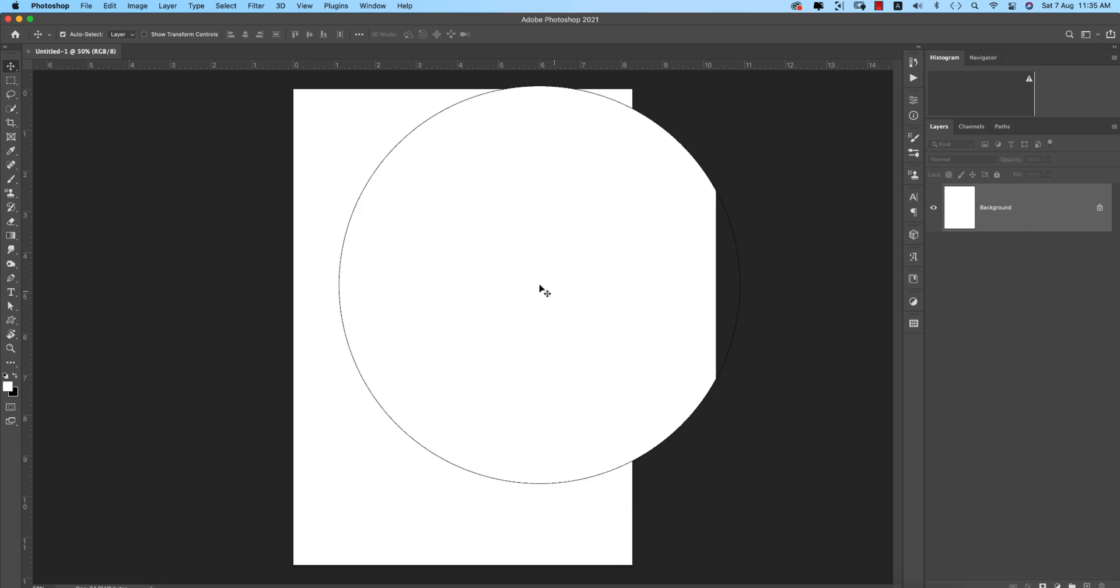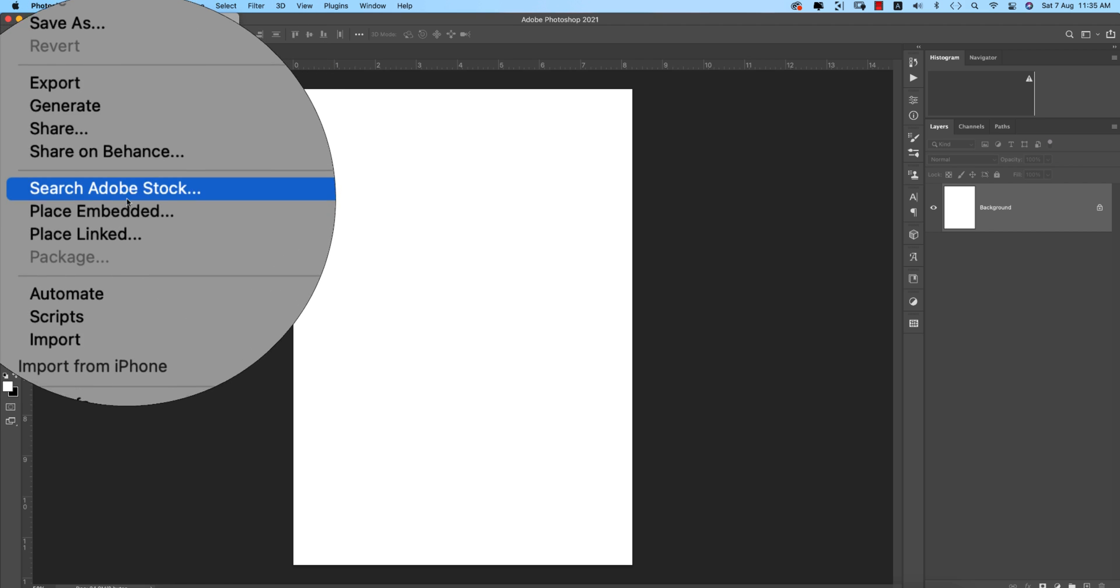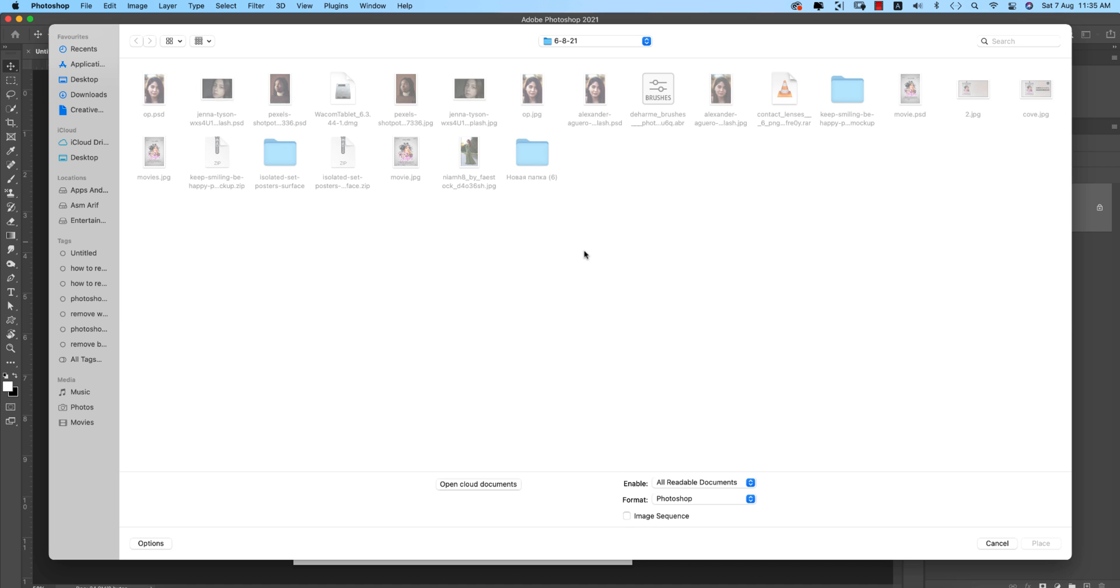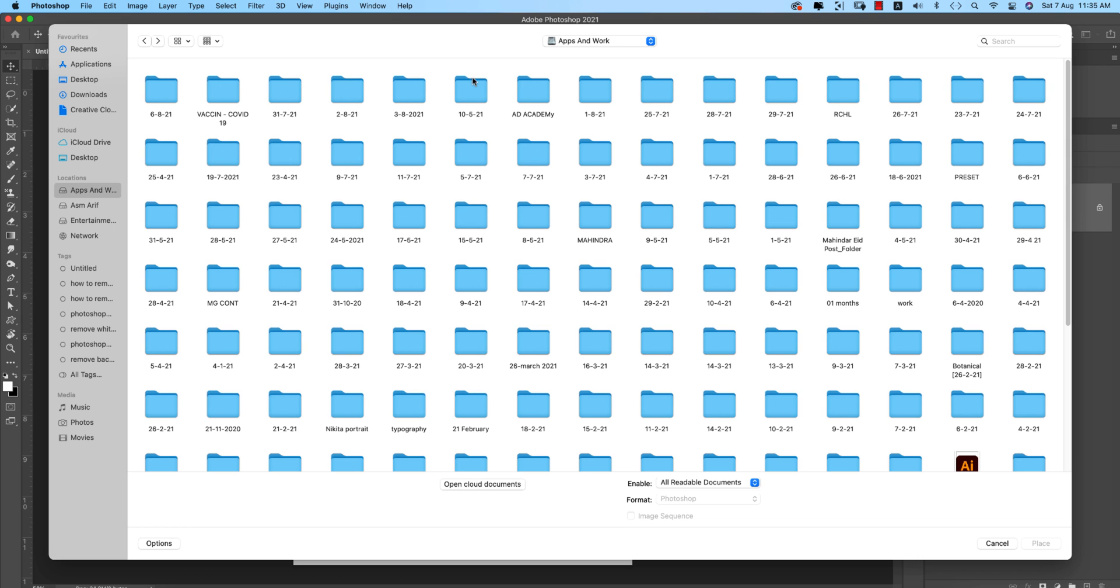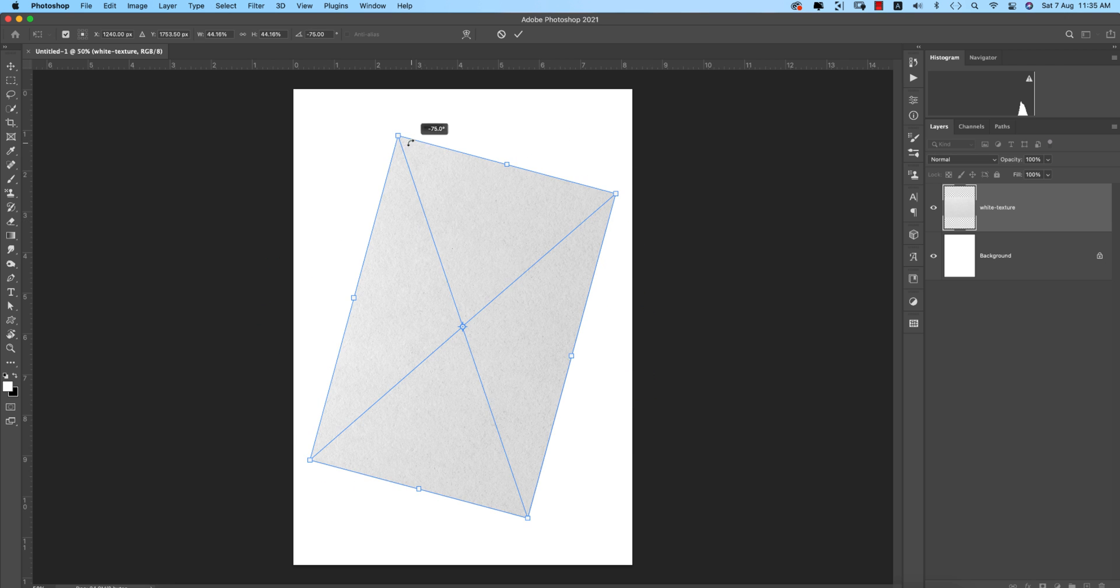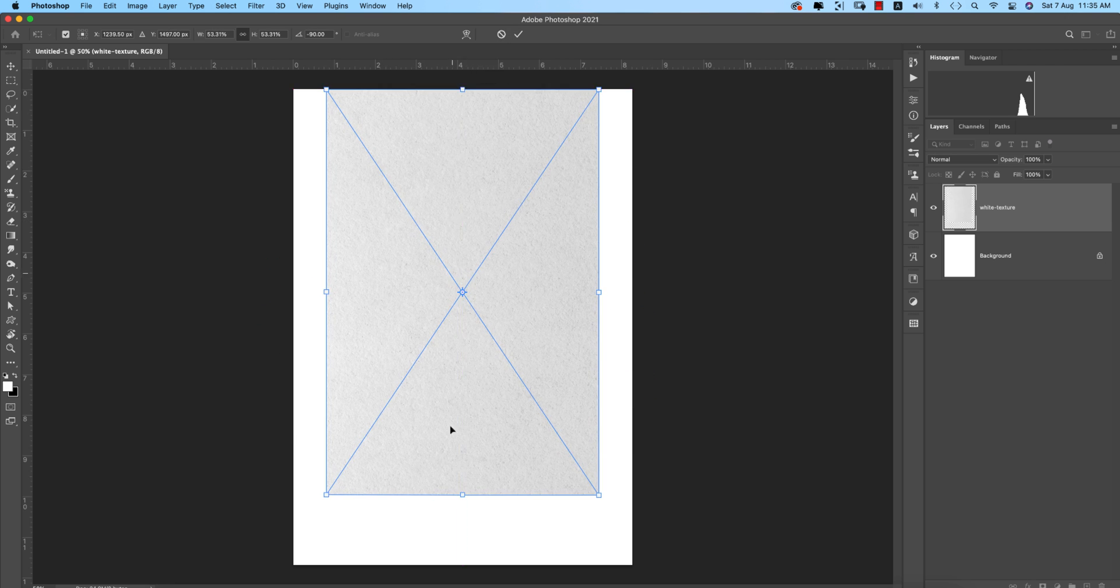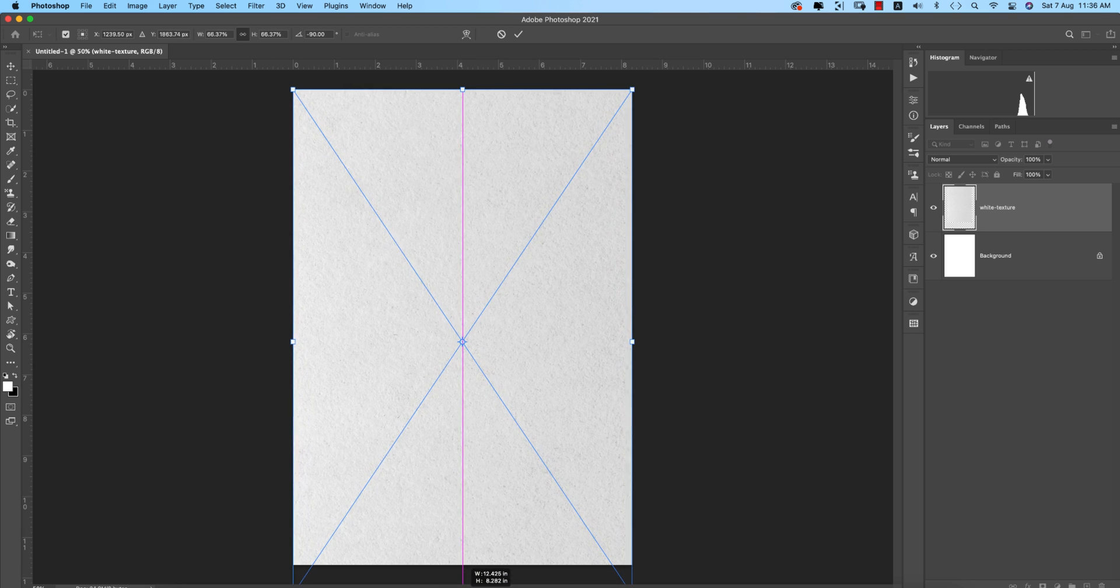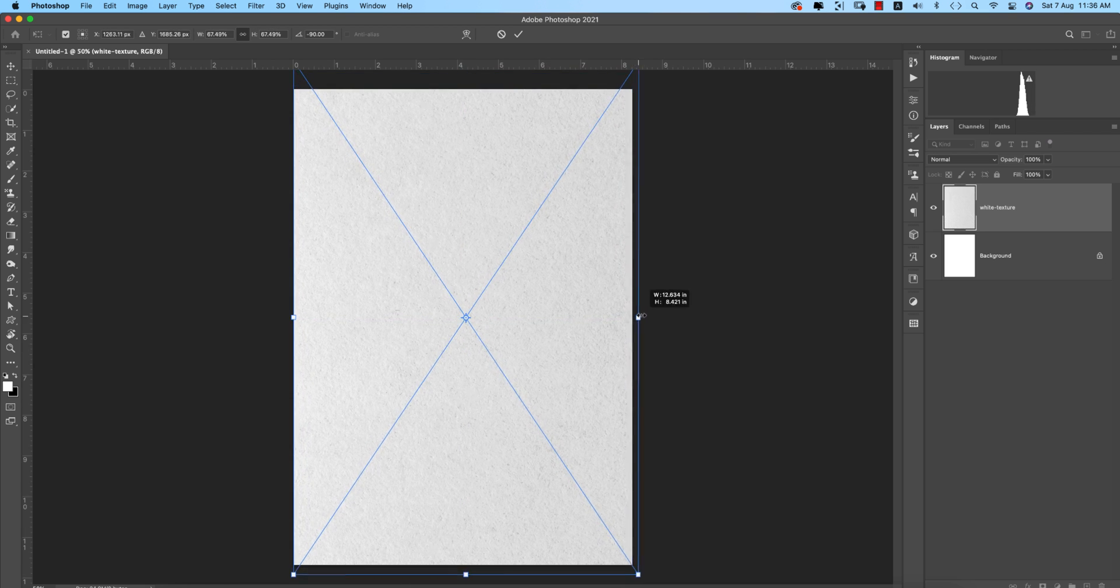This is an A4 paper where we'll apply all the effects. Going to File and Place Embedded options. I'll provide the paper texture download link in my video description. Here's a white paper texture. Press and hold Shift, rotate it, and match it according to the artboard size perfectly. Hit the tick button.